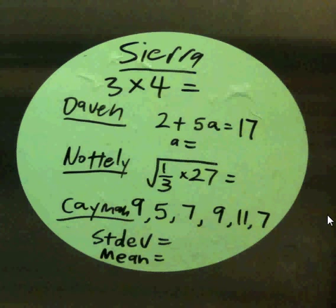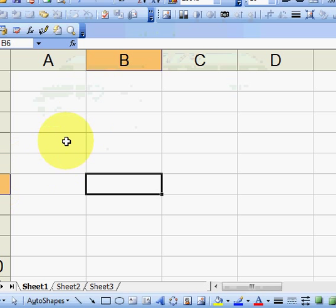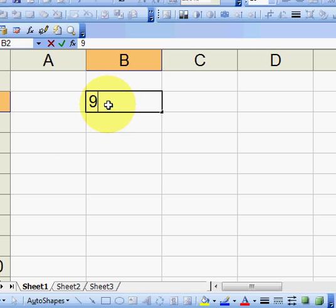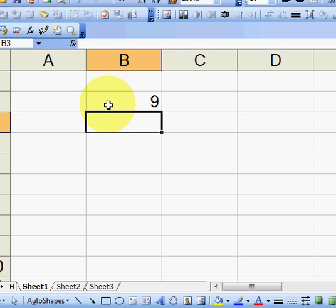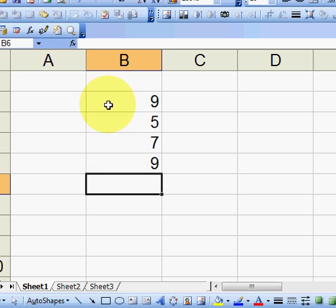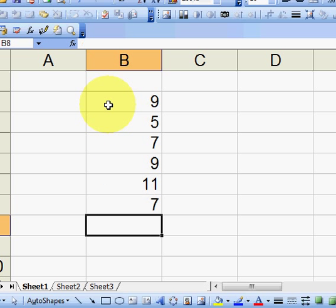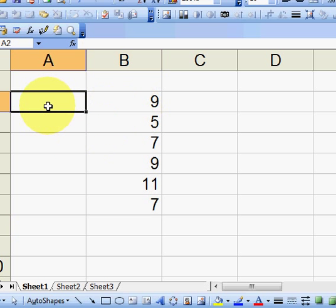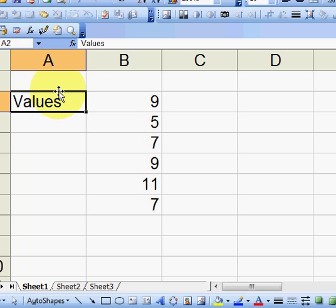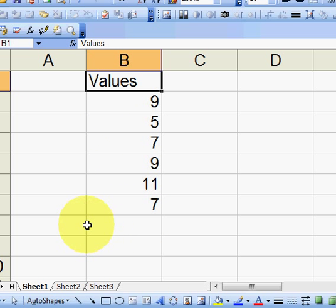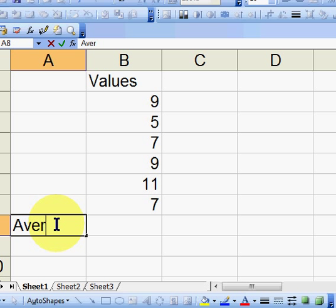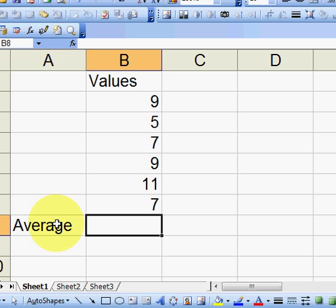So in Excel, again, 9, 5, 7, 9, 11, 7. So let's put 9, 5, 7, 9, 11, 7. Okay, so now we have our values. We'll put that up here. And let's calculate our average, which we would normally call our mean, but I'll just use the word average because that's the formula we use in Excel.